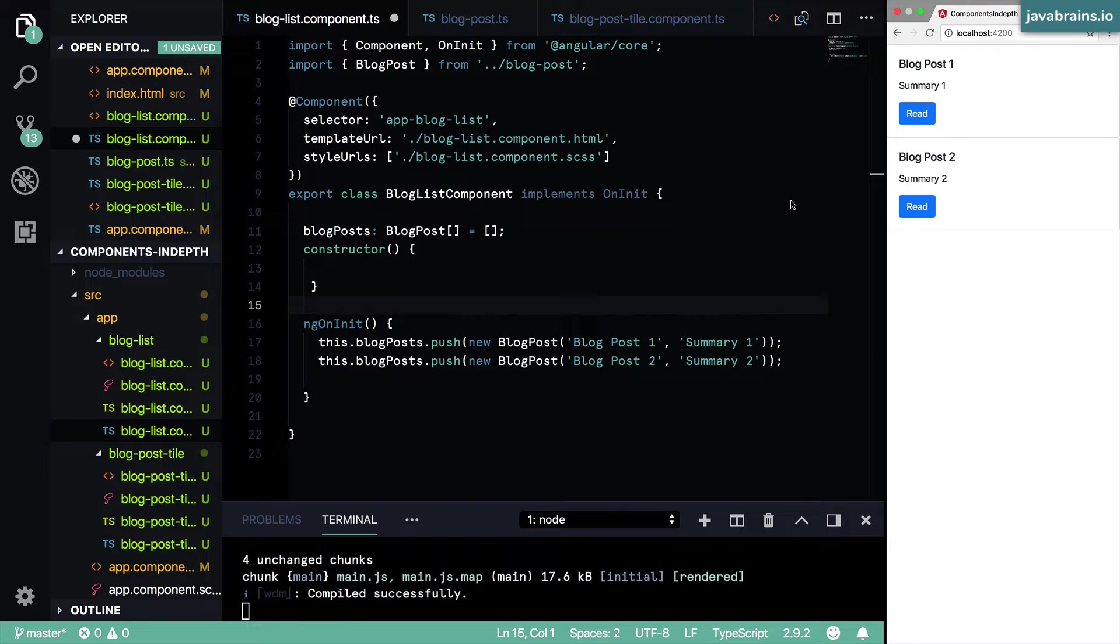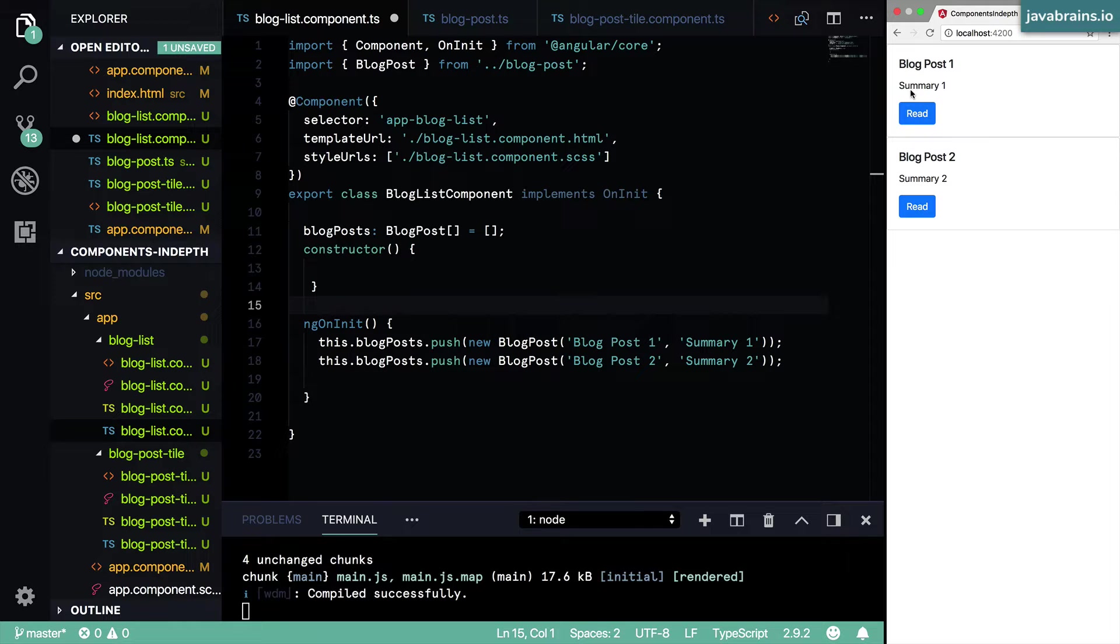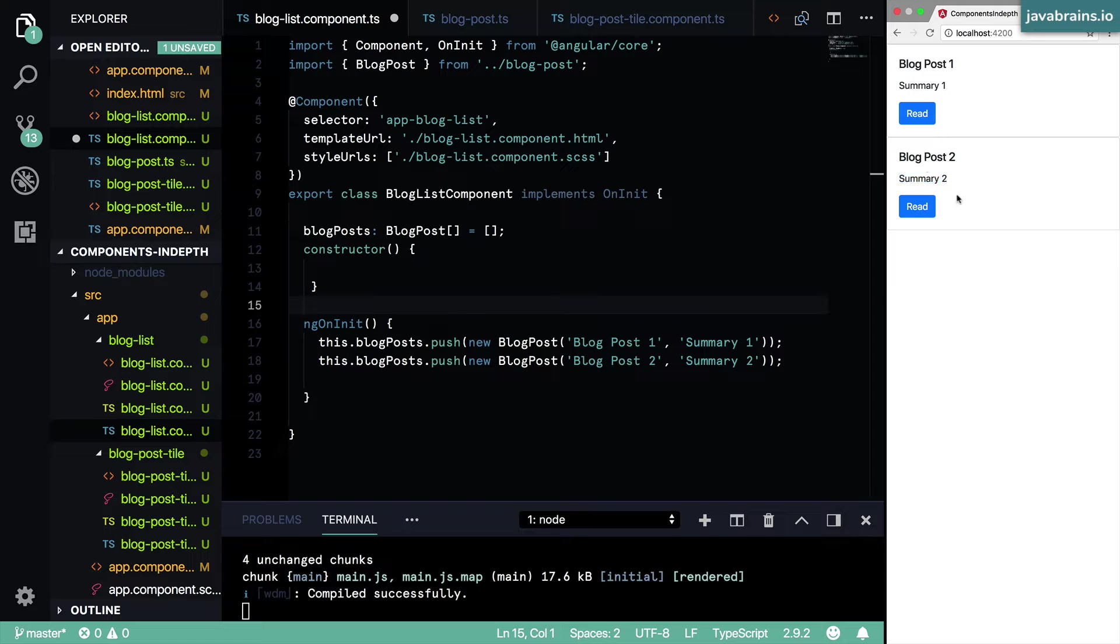I want to implement a feature which is going to give us an opportunity to explore a couple of things. Here's the feature that I have in mind. So here's where I'm printing the summary of the blog post.